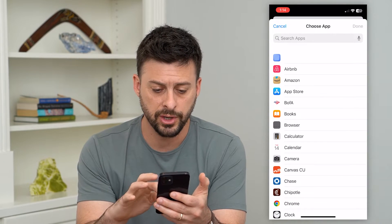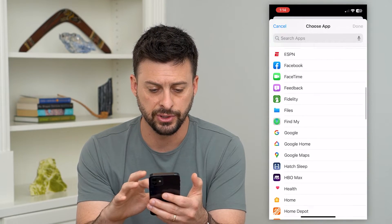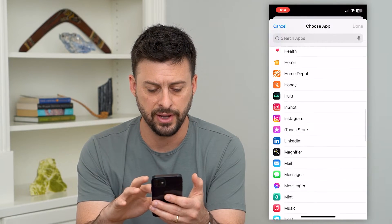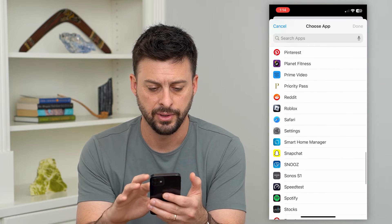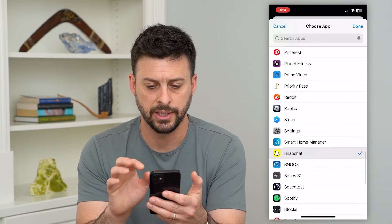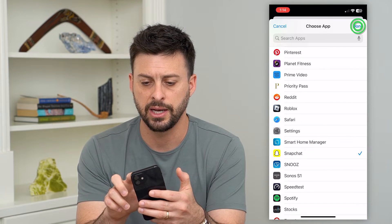What we're going to do is go down and find the Snapchat app. There it is — tap on it and hit Done.